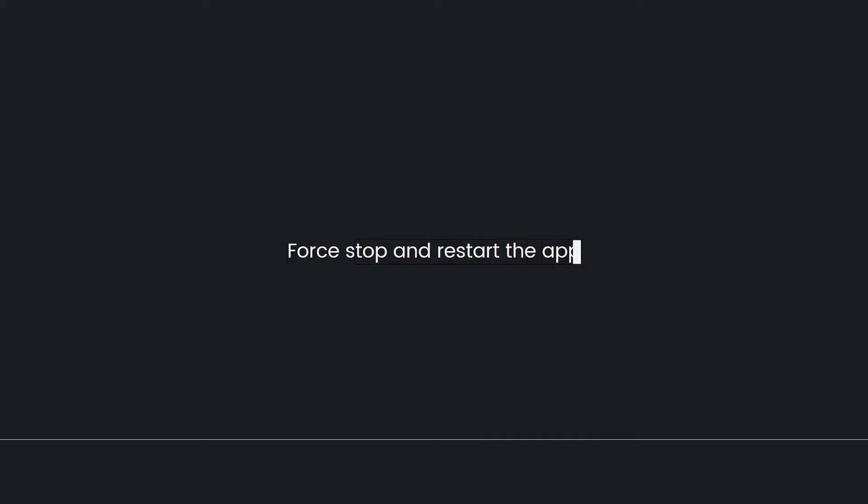Next, force stop and restart the app. Close the Tubi app completely and then relaunch it. On most devices, you can double tap the home button to access the app switcher, then swipe up or sideways to close the Tubi app. Alternatively, you can go to your device's settings, then apps or application manager, find the Tubi app, and select force stop. Afterward, open the app again and check if it's working.